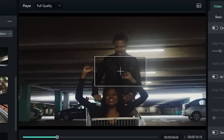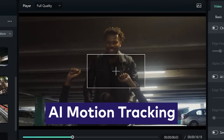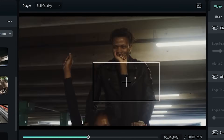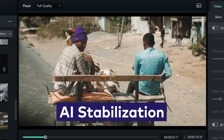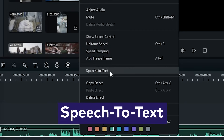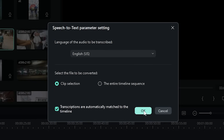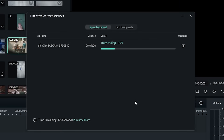And that's not all. There's also AI-powered motion tracking for effects, AI stabilization for shaky footage, and AI-powered speech to text for easy caption generation. The list goes on.